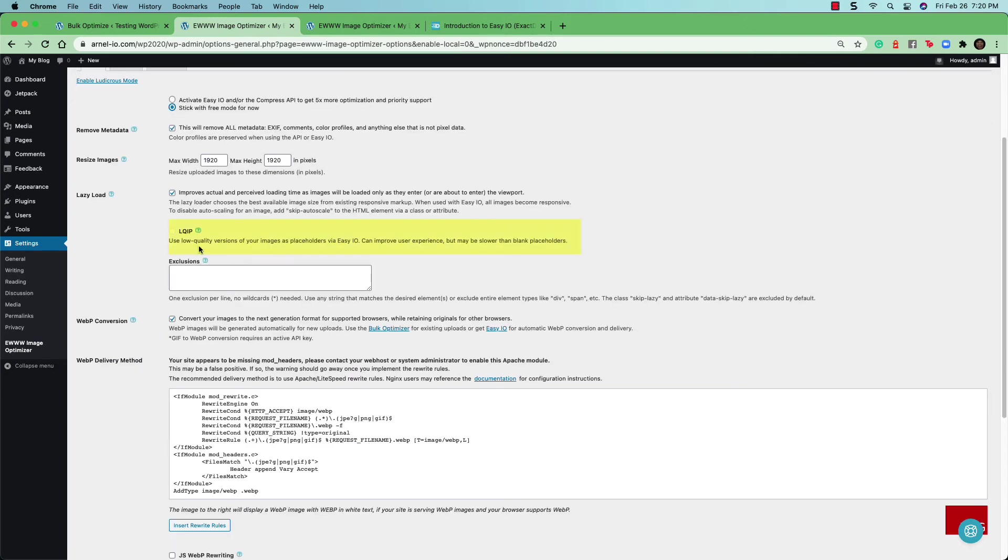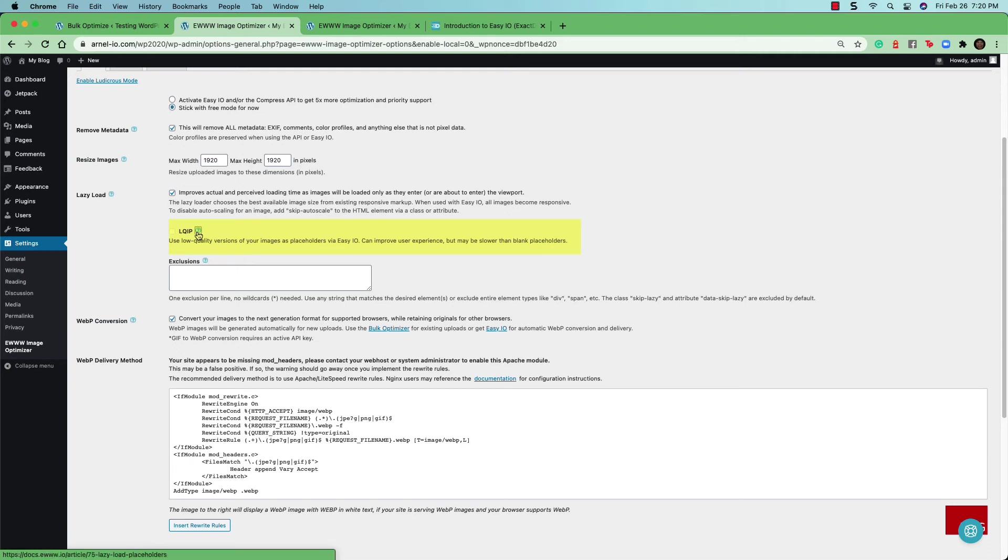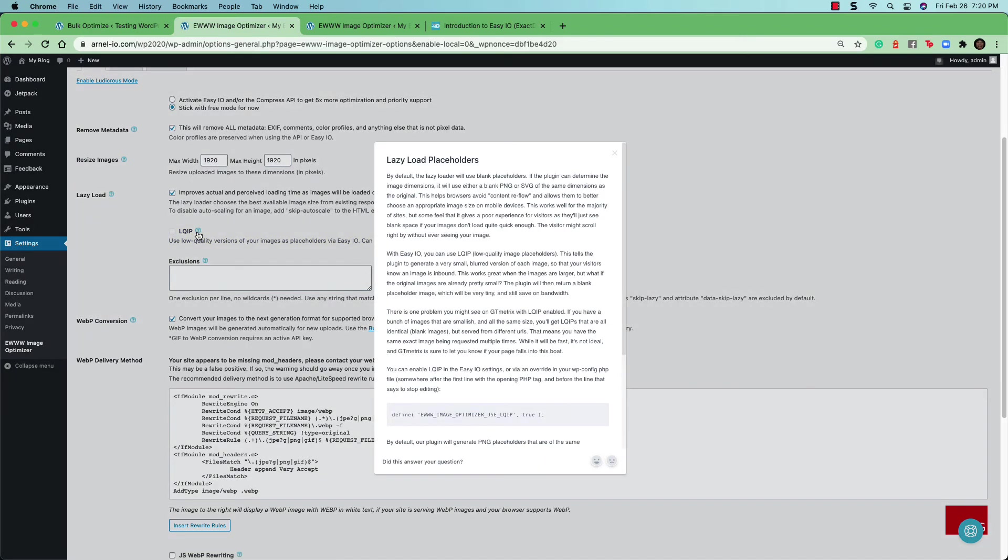There's an option here called LQIP. It's for low quality image placeholders. It's only available with the premium version of the plugin and is used with lazy load. If you click on the tool tip next to LQIP, you'll find a much more detailed explanation of the option.